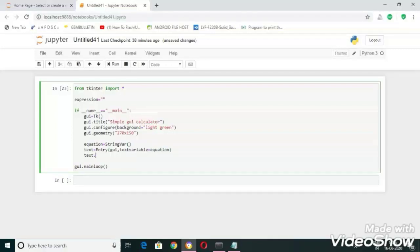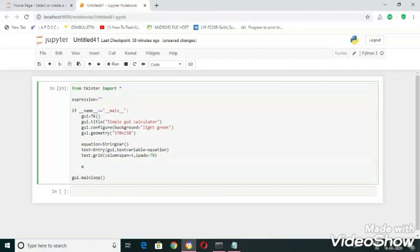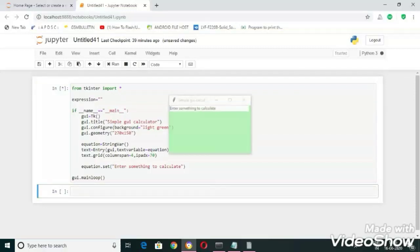I'm going to divide the text field into fields so that I can place the buttons in the correct manner. That x equal to 70. Now let's set our initial equation, equation dot set, and do something to calculate it. Now let's run this one. Here you can see the output, we have created the text field here.